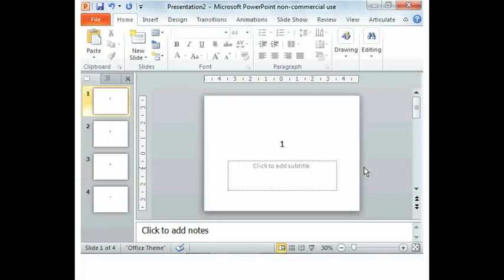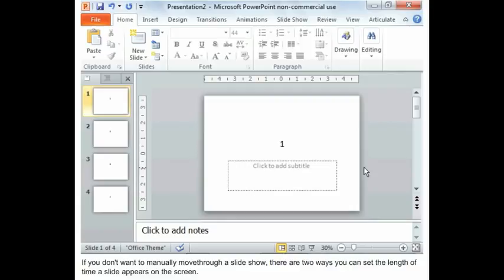Automating a Slideshow. Set timings automatically for a slideshow. If you don't want to manually move through a slideshow, there are two ways you can set the length of time a slide appears on the screen.